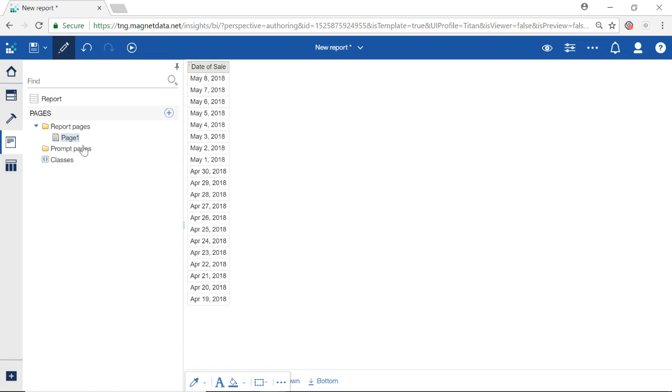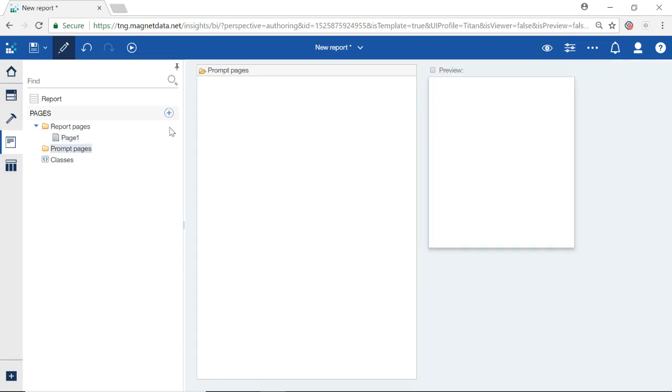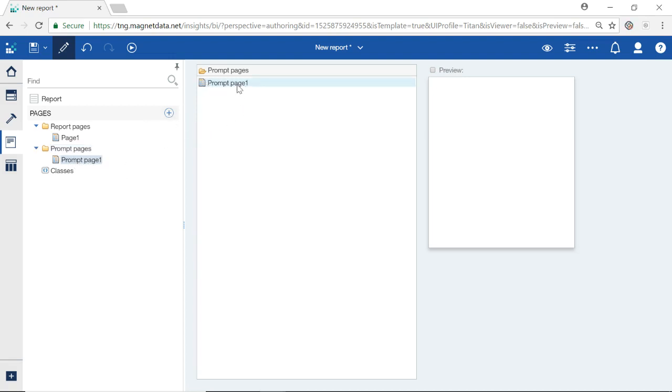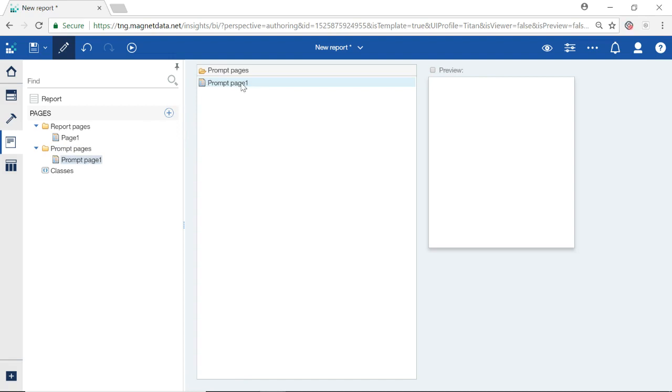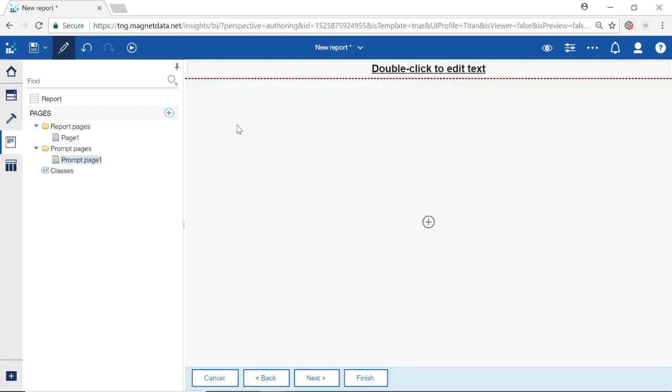To create a new prompt page, click on the Prompt Pages folder. Now, select the plus icon in the right hand corner to add a new page. This creates a new prompt page. Double click on the new page located in the center of the screen.